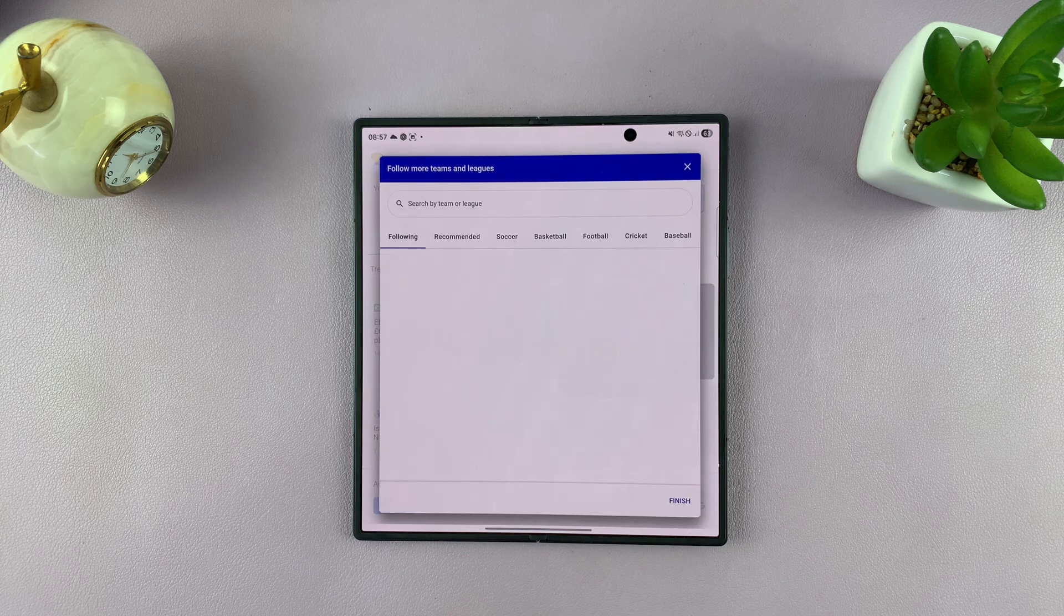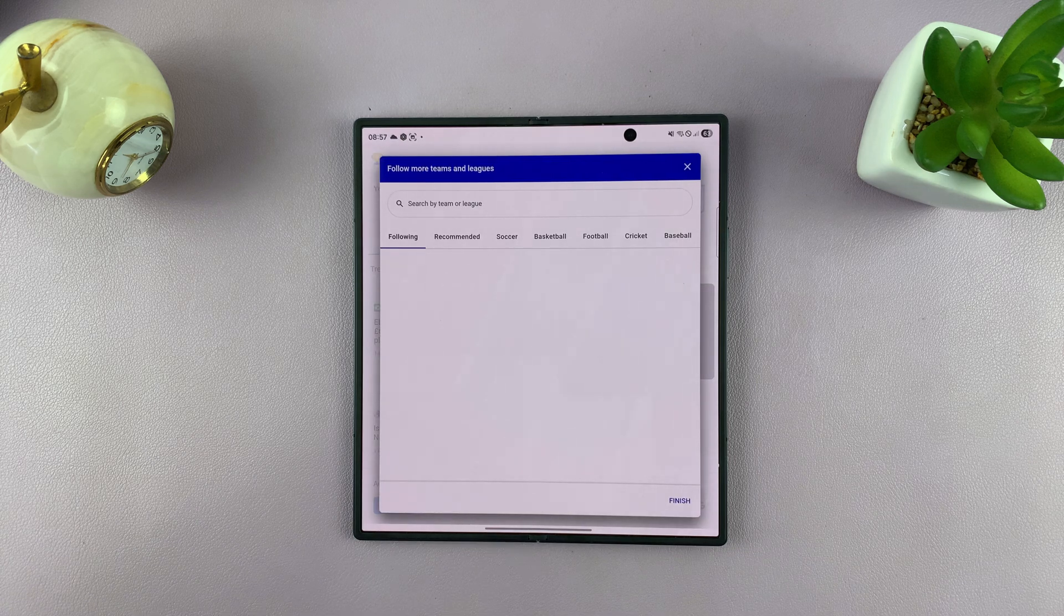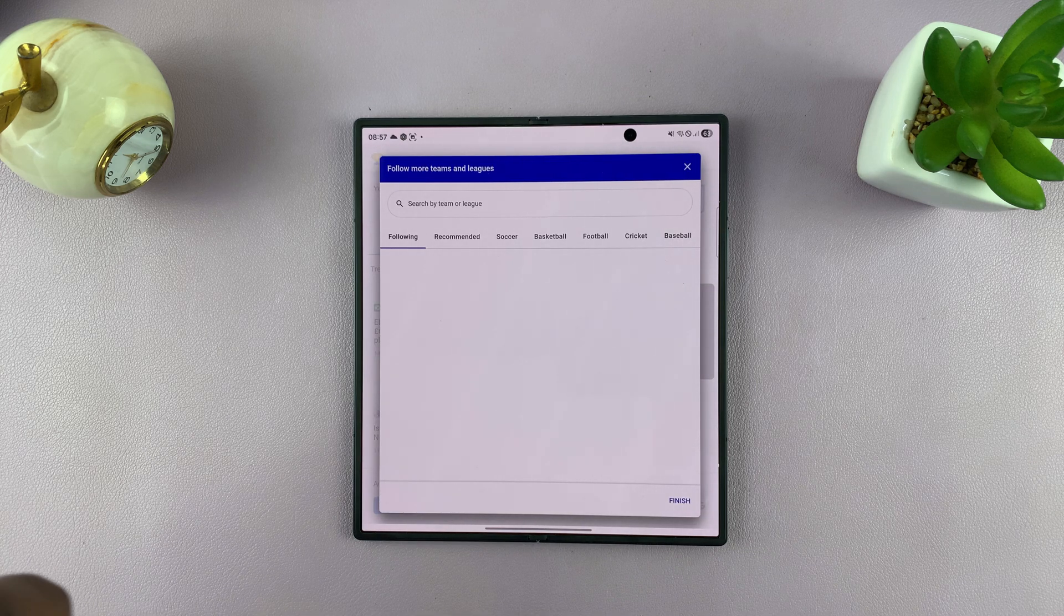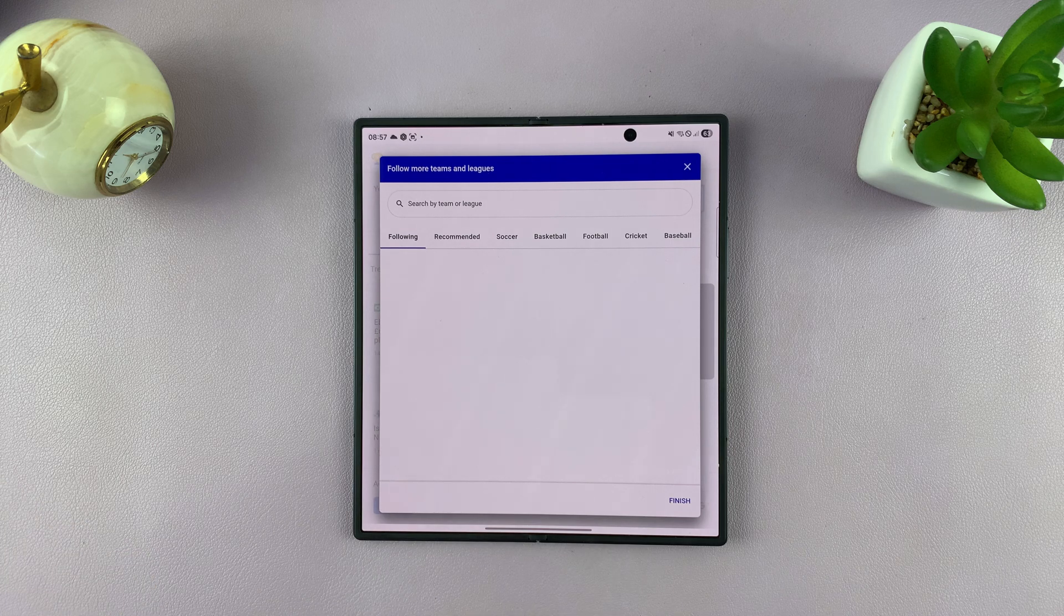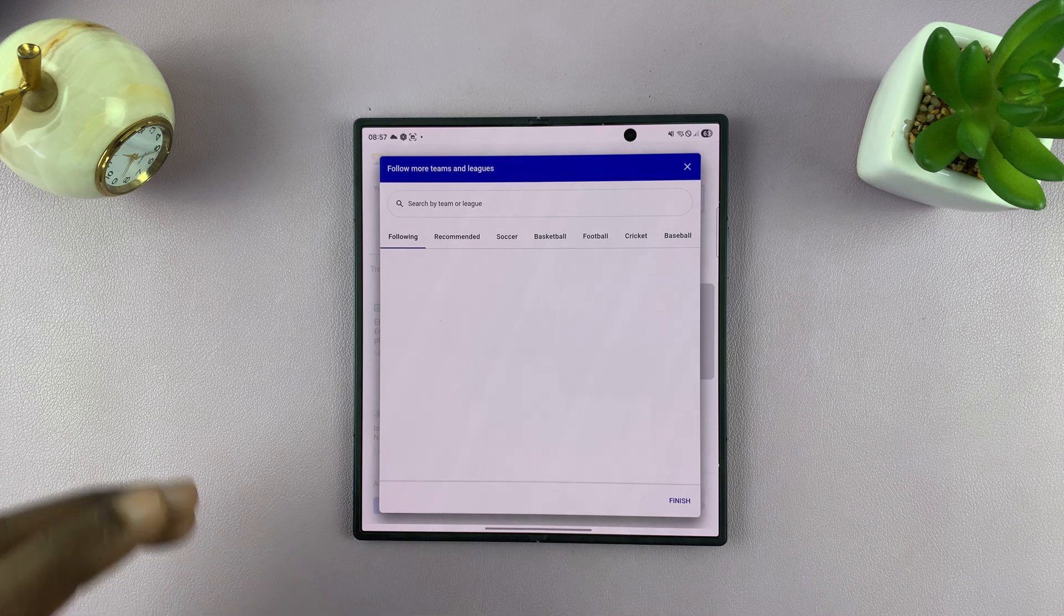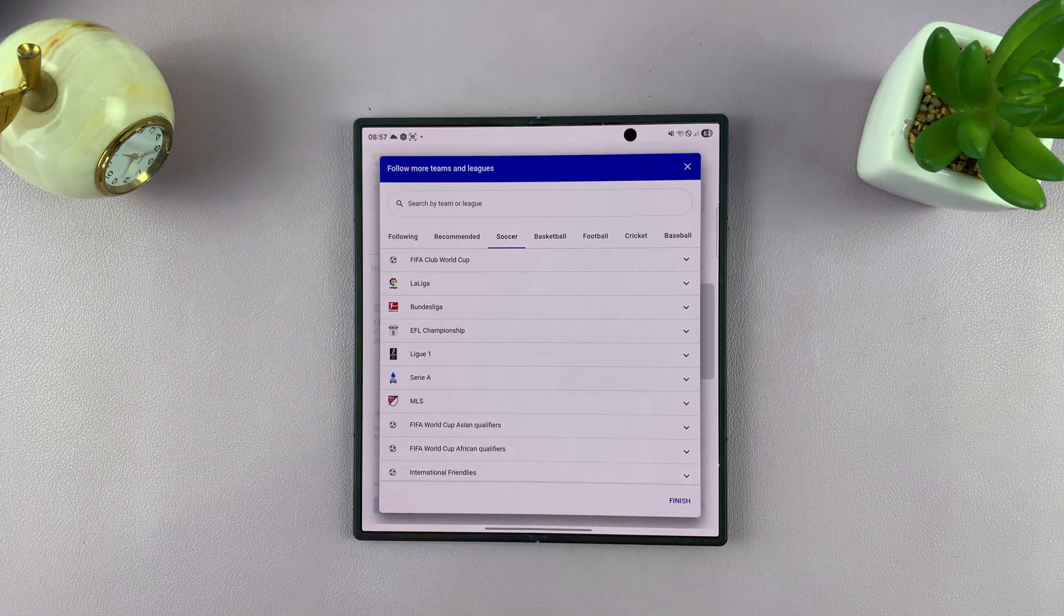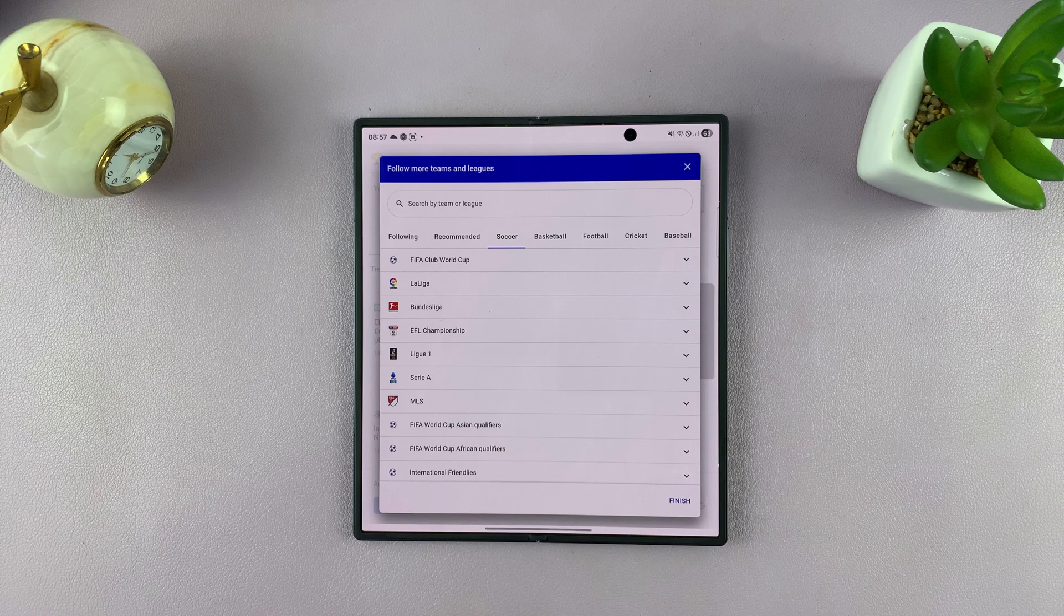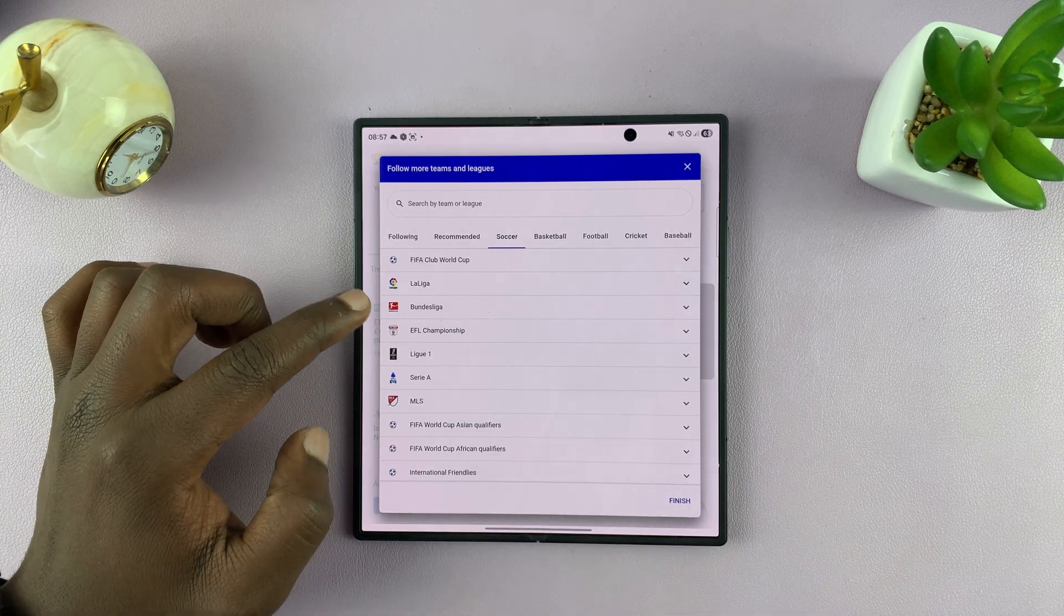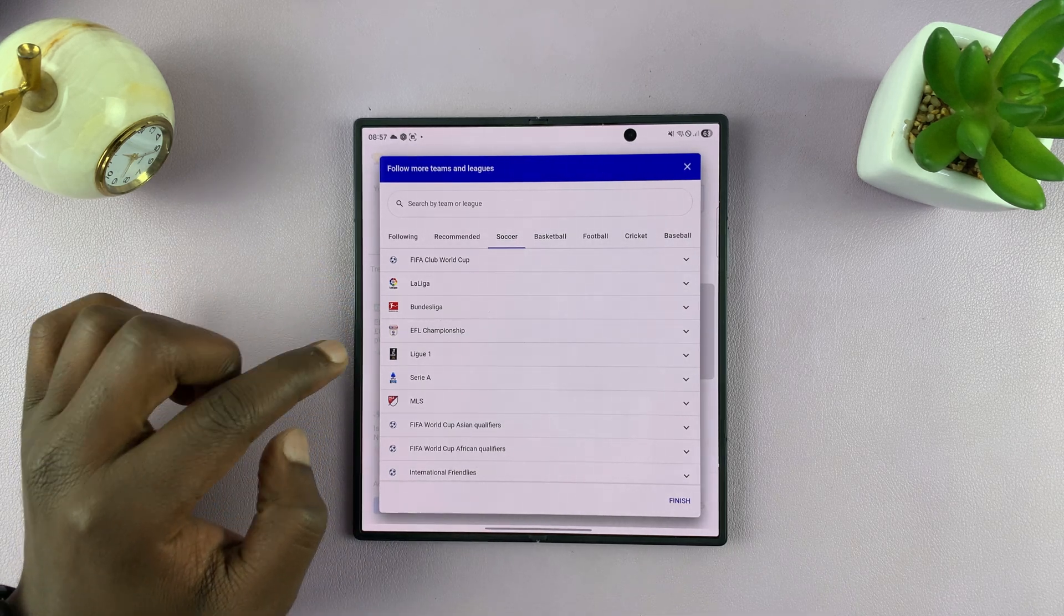Select that and then you can set up or follow teams and leagues from where you want sporting updates. For instance, I love soccer, so I'm going to go to the soccer tab and then I'll follow the English Premier League.